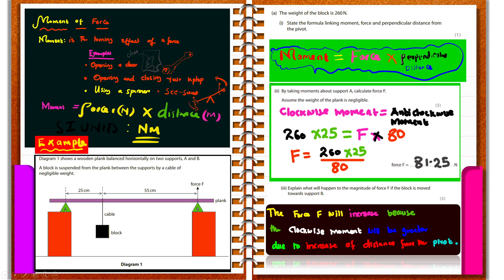We can experience a turning effect of a force when opening a door. You can also see a turning effect when closing or opening your laptop. When using a spanner, there is a turning effect of a force — as you apply force on a spanner, the nut or bolt turns in a given direction. Moment is force times perpendicular distance.